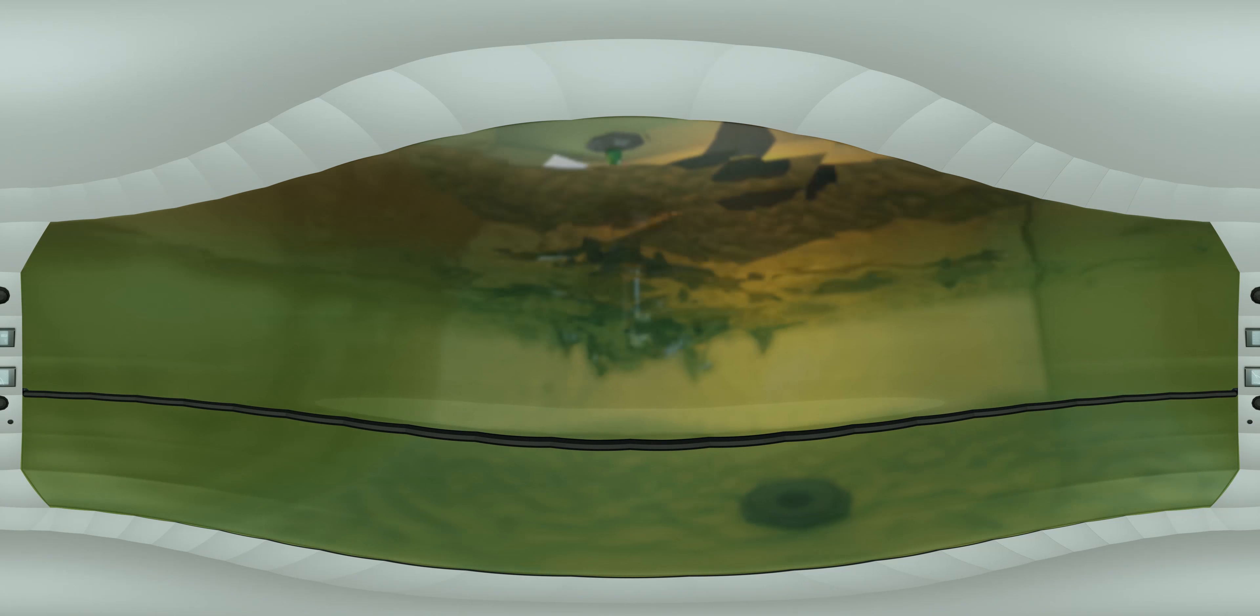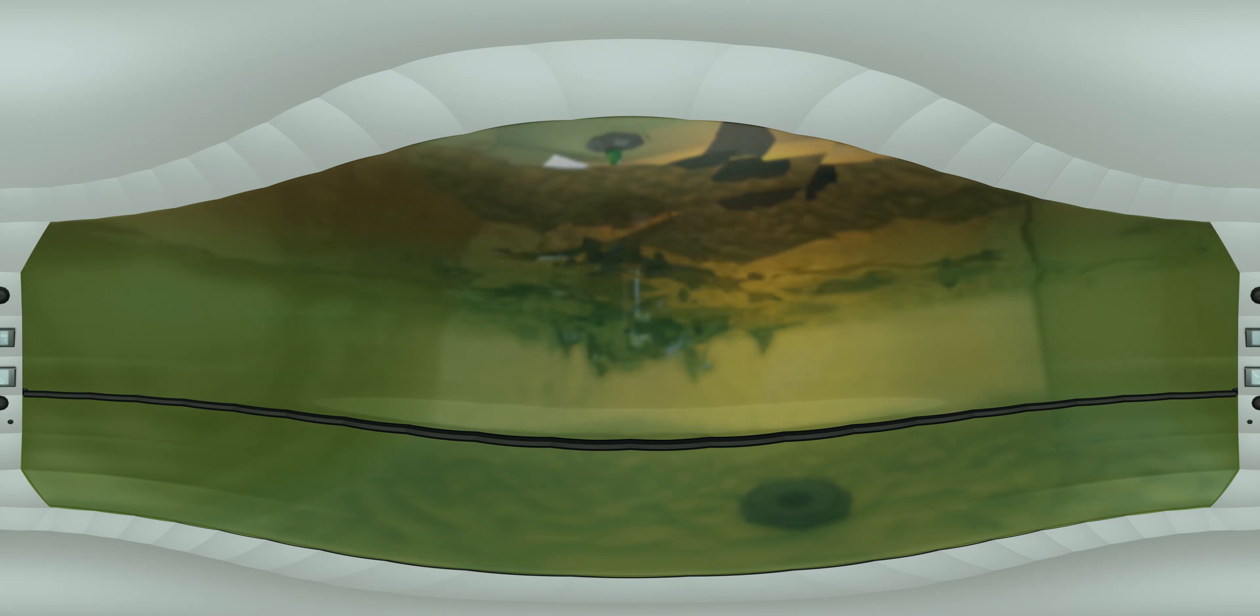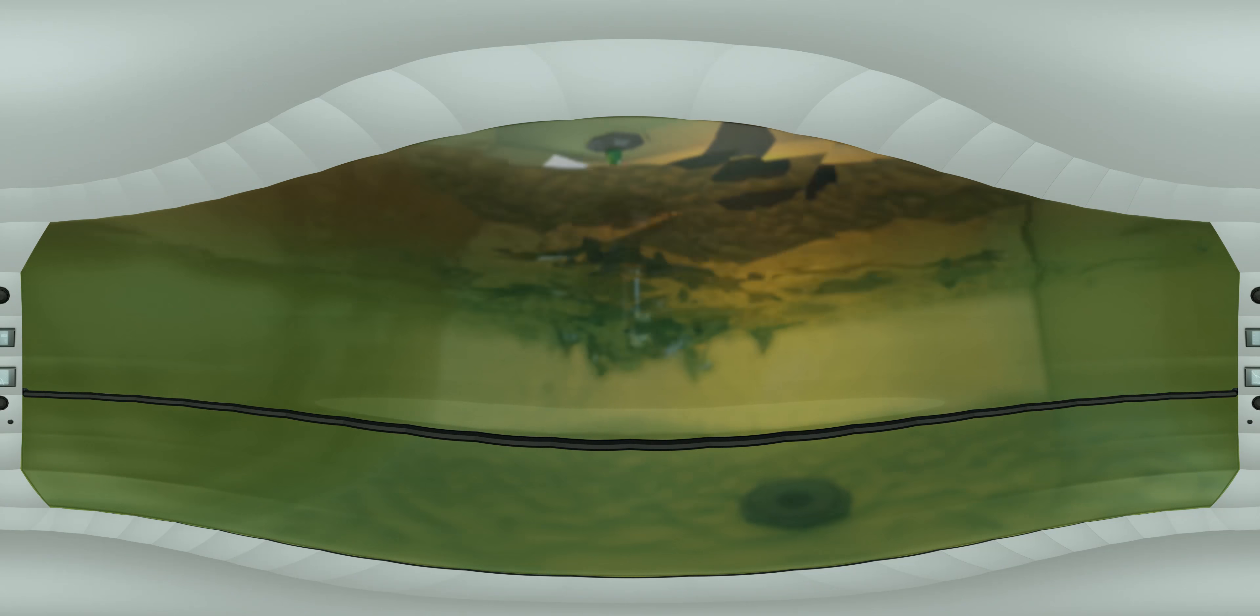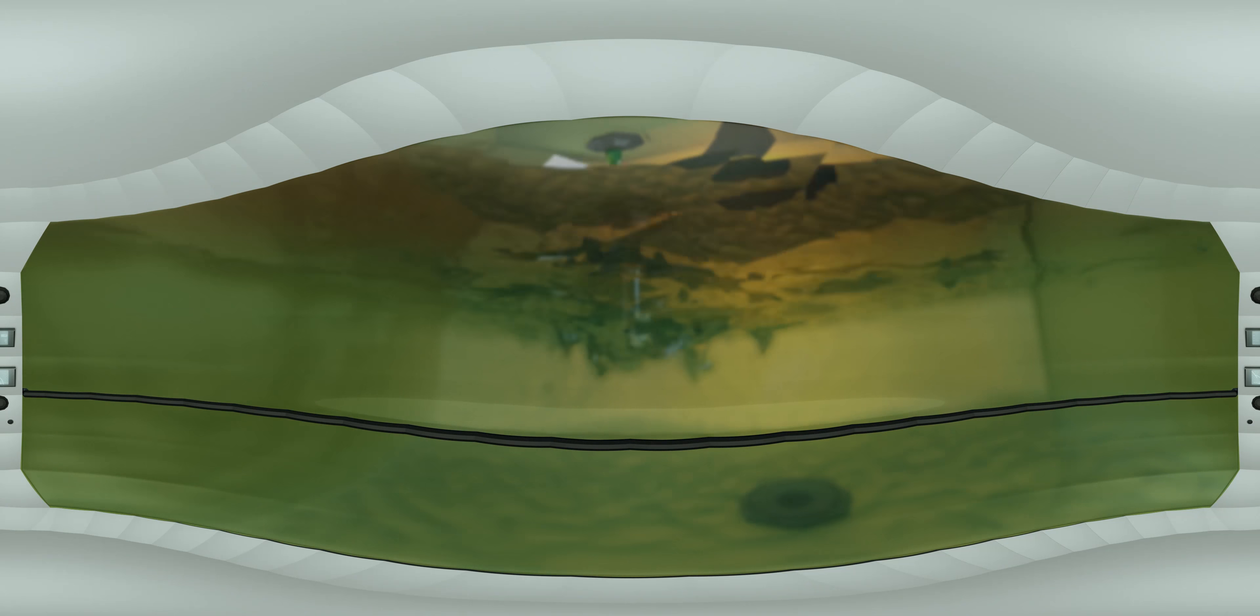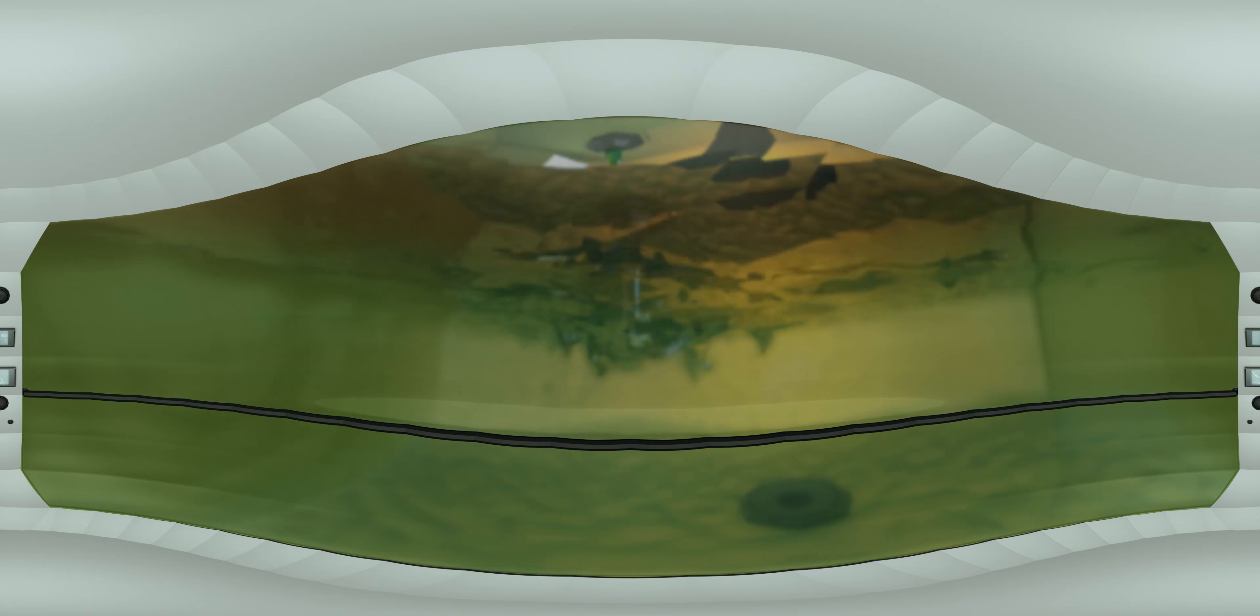If dicamba acid had formed back in the tank, it would have had the potential to interact with the environment and volatilize here in the field. Fortunately, VaporGrip technology significantly minimized the dicamba's potential for volatility after spraying.